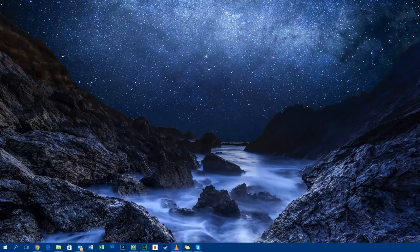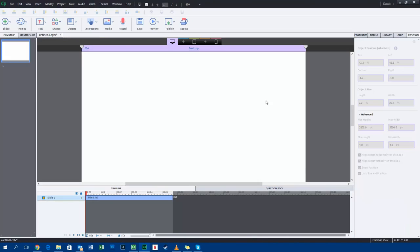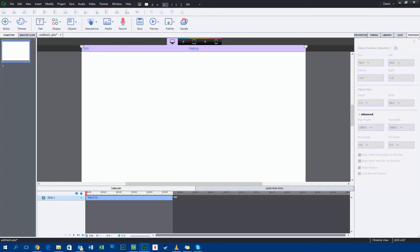So let me just bring up Adobe Captivate 9 here. And I've just got a blank slide, nothing fancy here. And what I have is a file that I downloaded from YouTube. It's a video, or sorry,